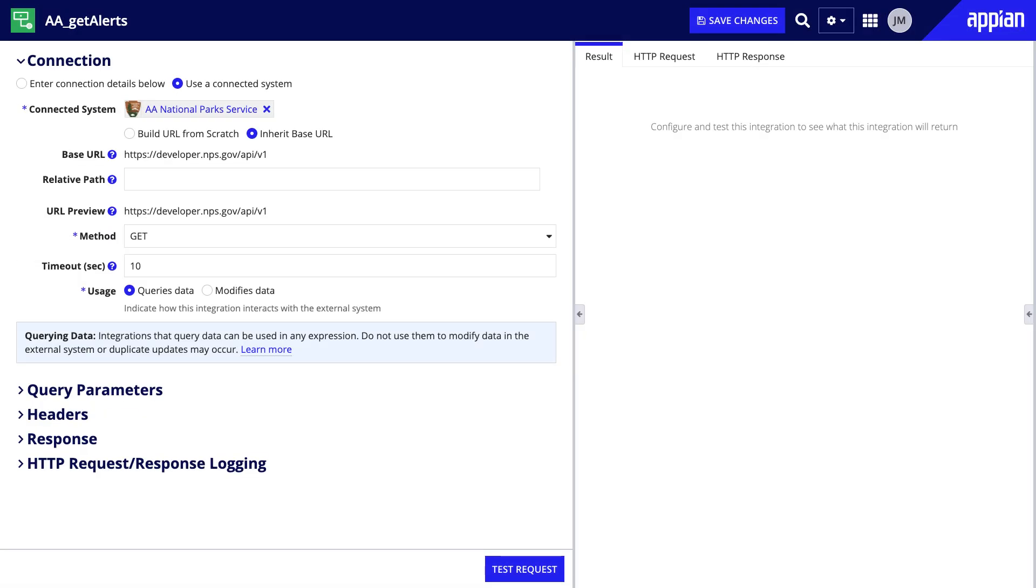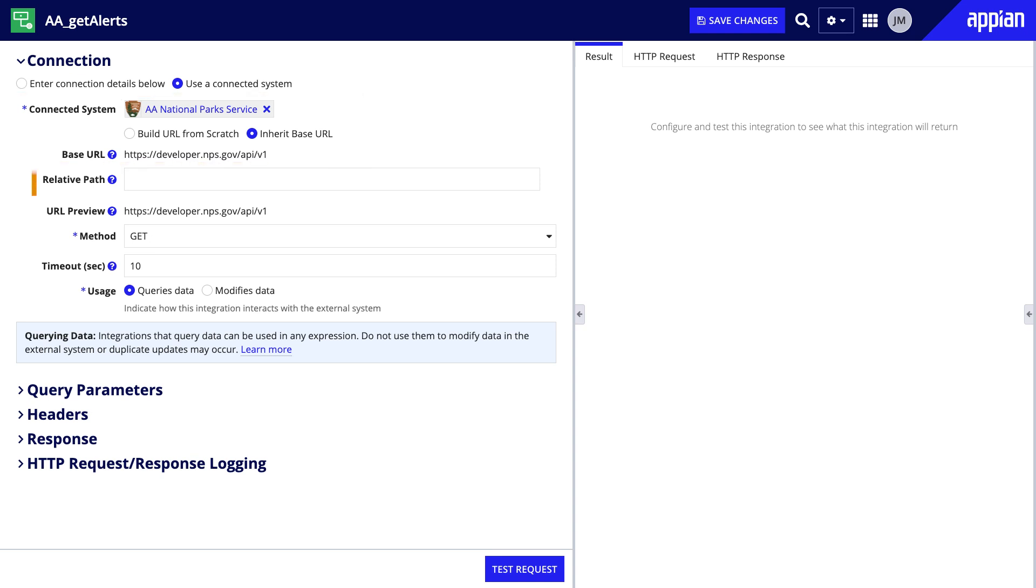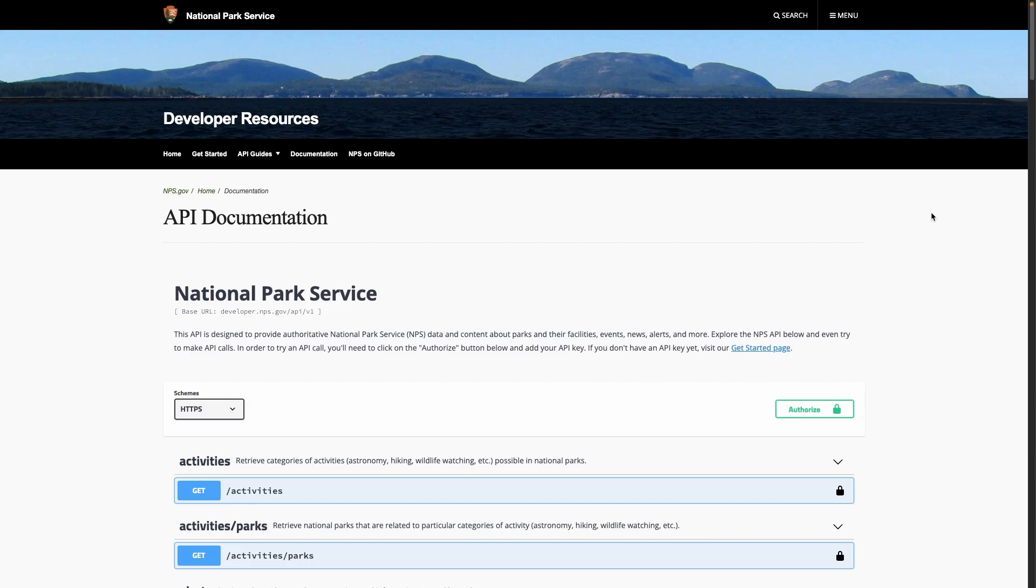We'll start with the Connection section. As you can see, the connected system is selected and the integration inherits its base URL. You'll use the relative path to specify the resource endpoint and return the correct data. Find this in the API documentation.